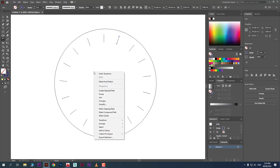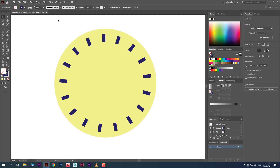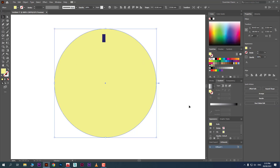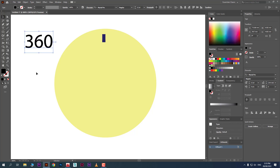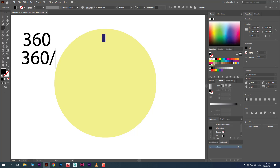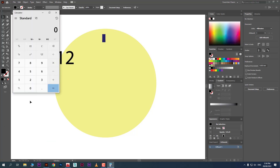Switch back to normal view using Ctrl+Y. The distance is not equal, so undo and do the calculation. In one circle we have 360 degrees. Divide 360 by the number of copies you want. For example, if I want 12 copies: 360 ÷ 12 = 30. So the rotation angle for each copy should be 30 degrees.